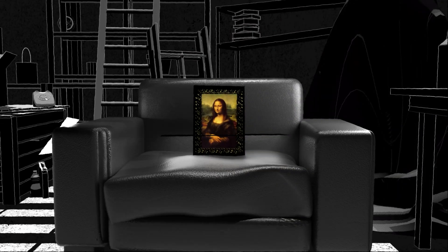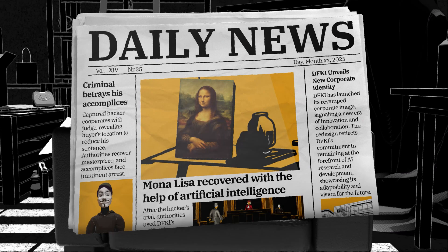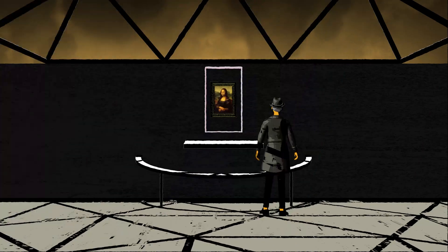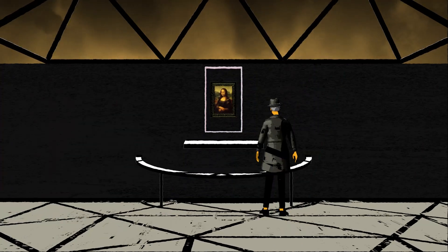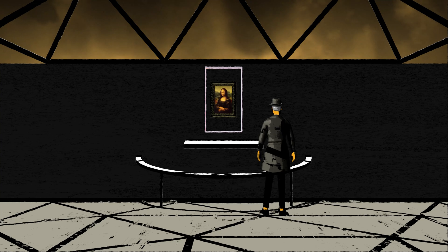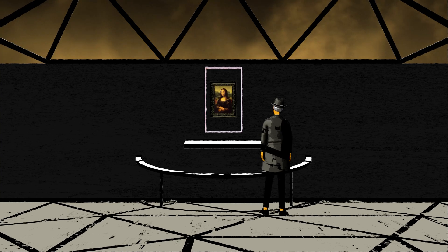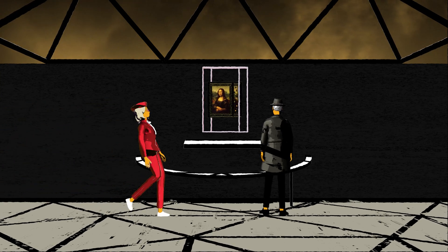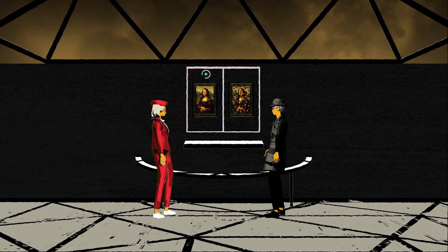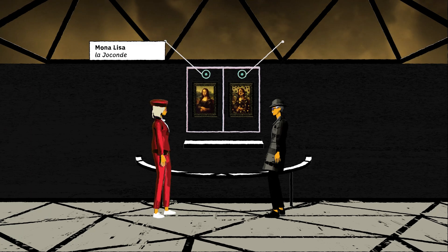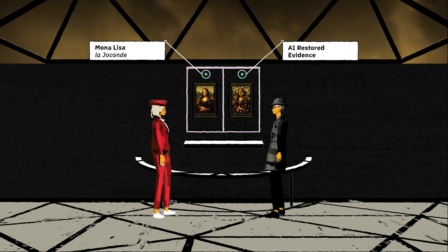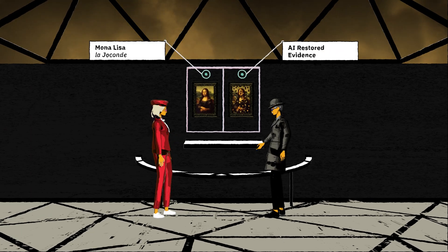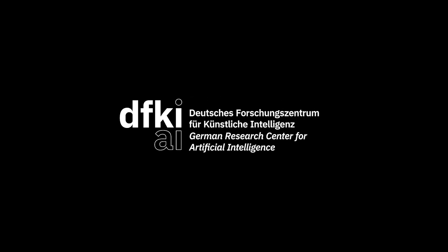Mona Lisa finds its way back to the Louvre. Because of its historic value in solving this complicated high-profile case, the artificial digital reconstruction of Mona Lisa's image for the black market auction is also part of the exhibition. Artificial intelligence — we can trust: ethical, dependable, and in service of mankind.